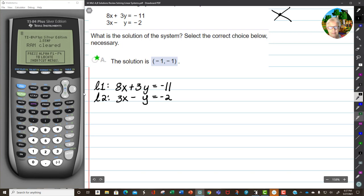My goal is to be able to add these two lines together so that either the x's or the y's equals 0. Well, obviously this isn't going to happen yet — 8x plus 3x is 11x, and 3y minus 1y is 2y. Stop and think. If I had 3y minus 3y, I could make my y's zero out. That's what I want to have happen.